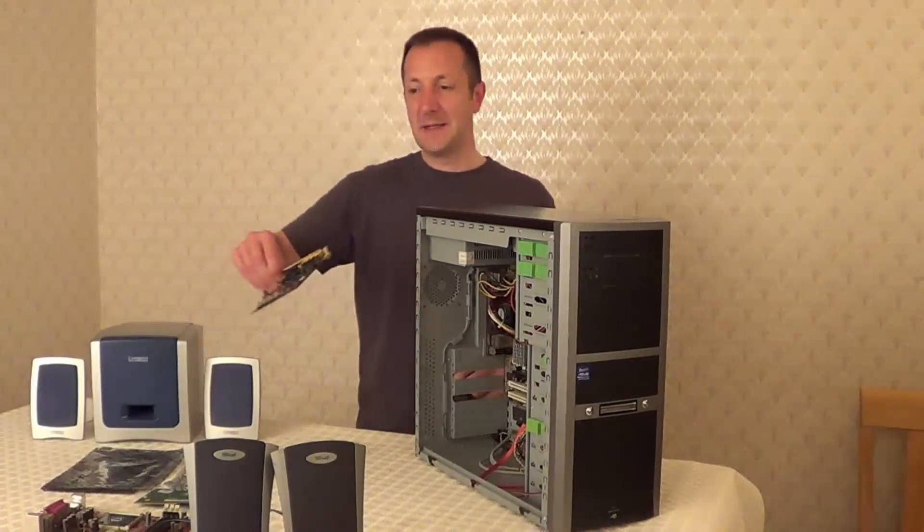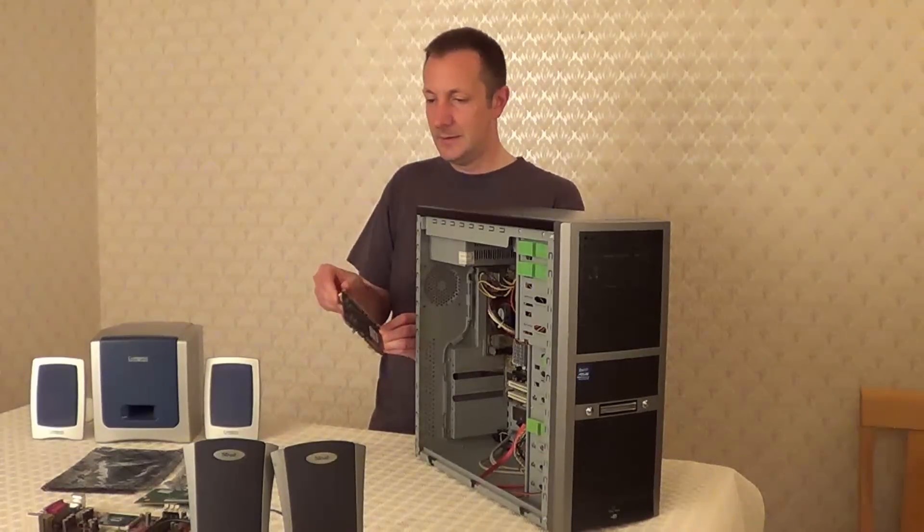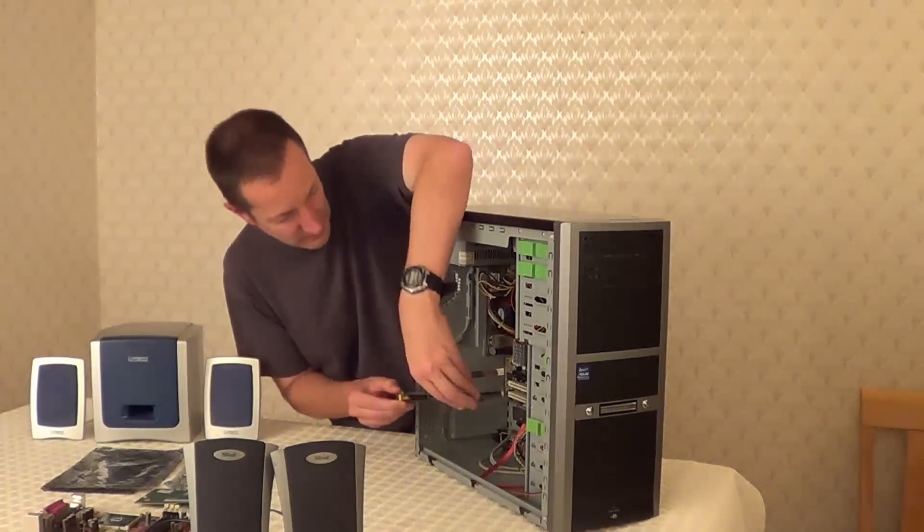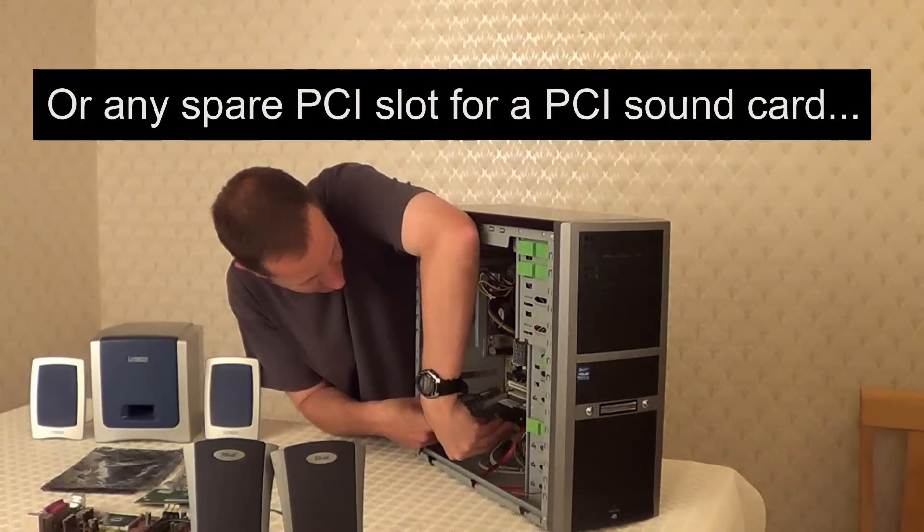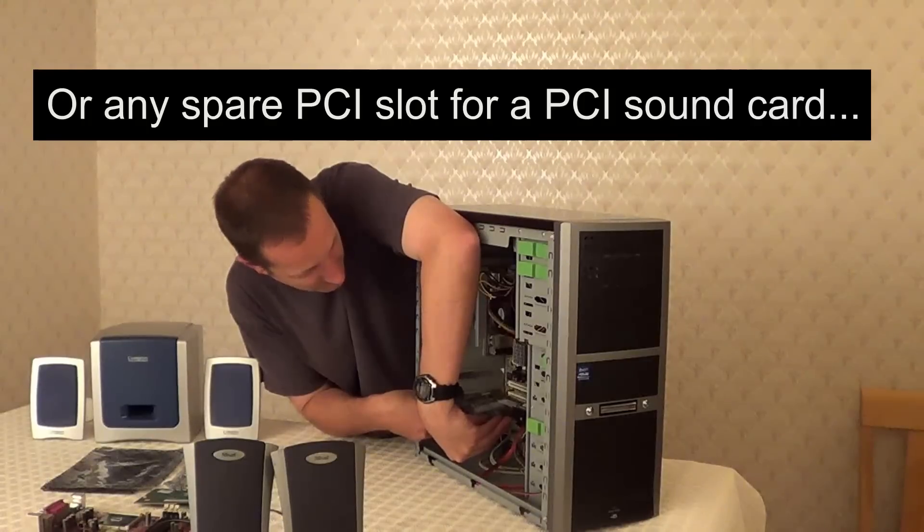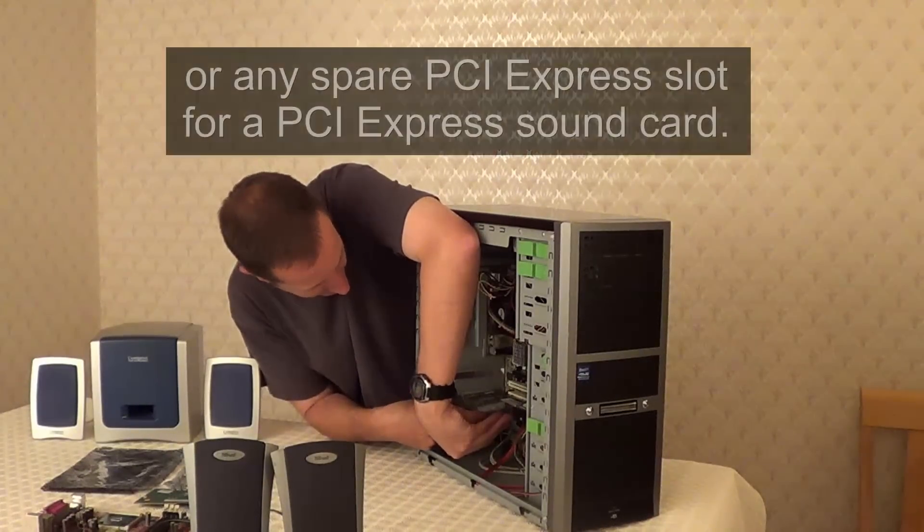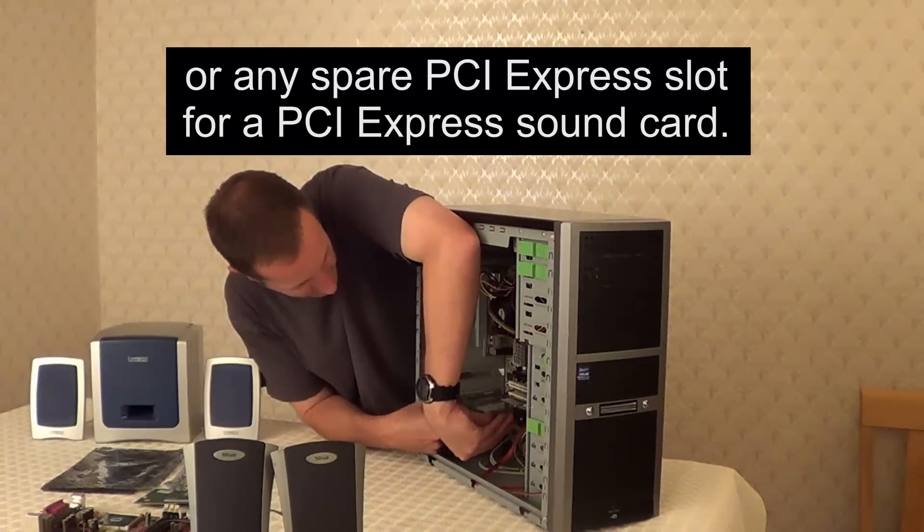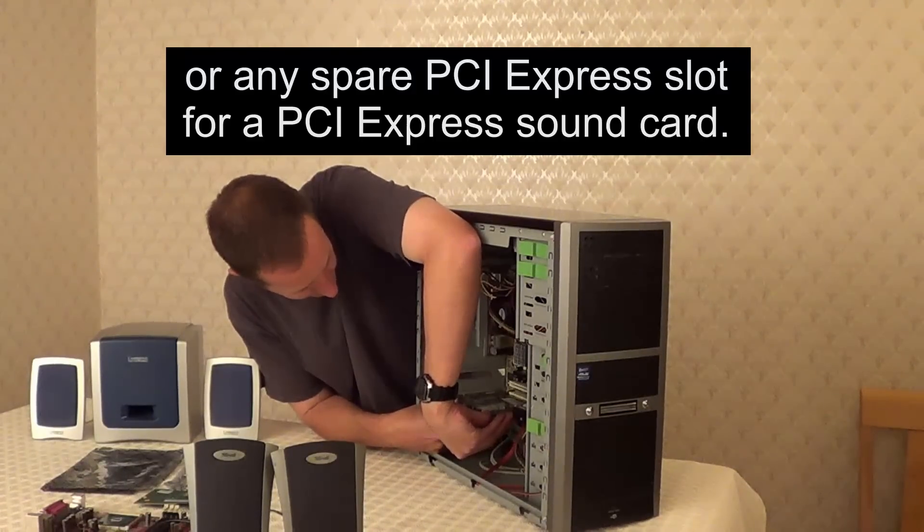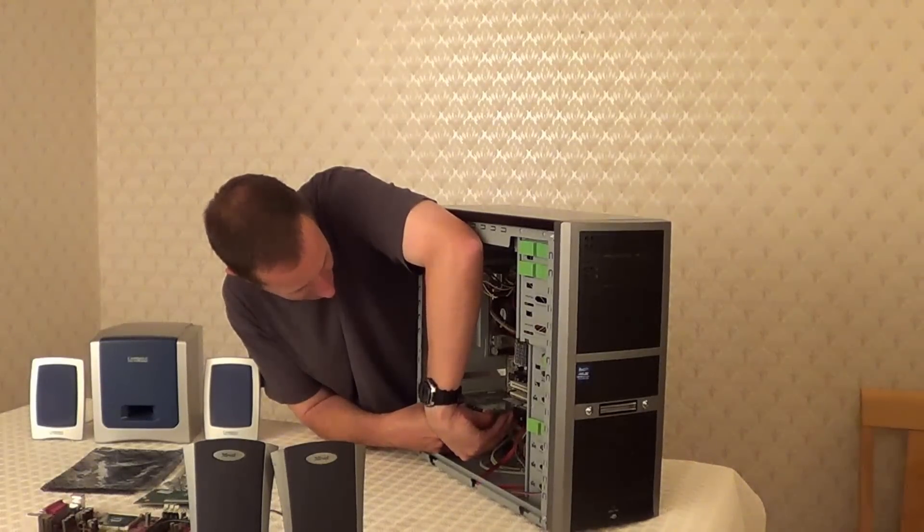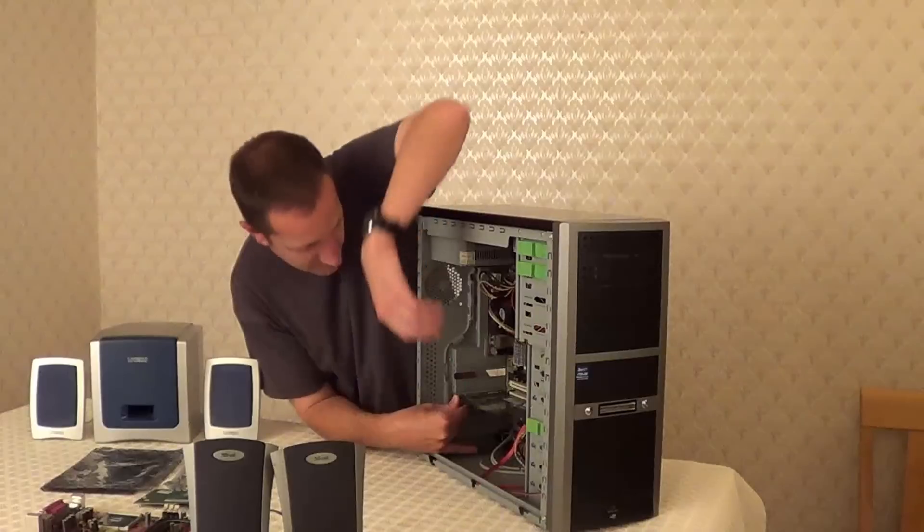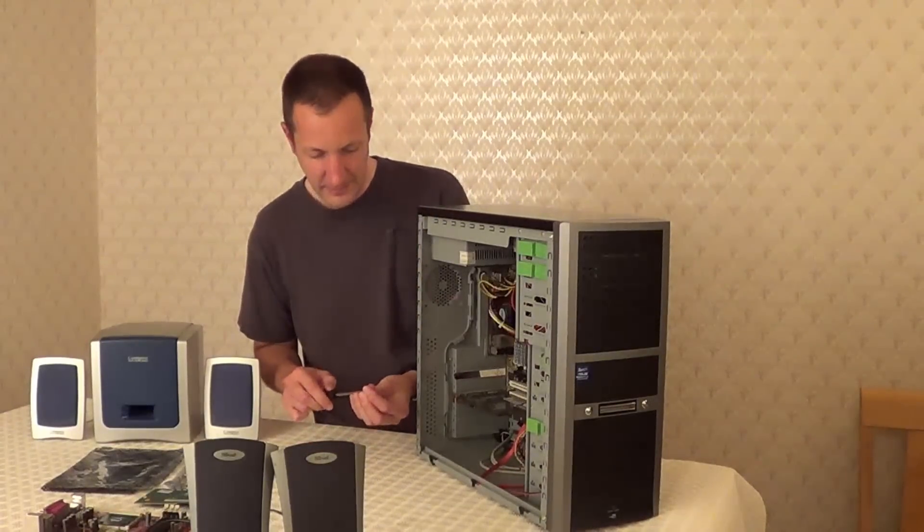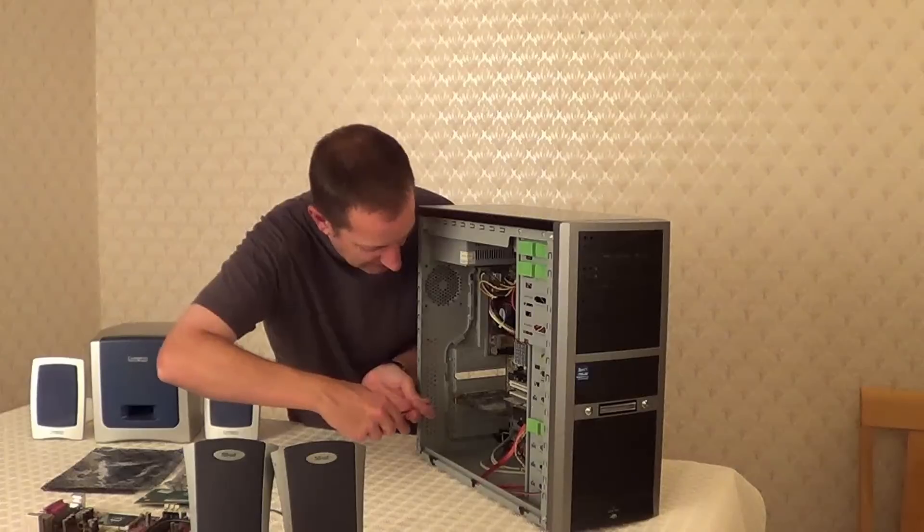Now we can take our new sound card and plug that into that same space. So you just need to rock the card in there and screw it or clip it back into place again.